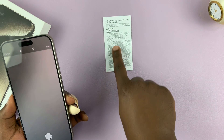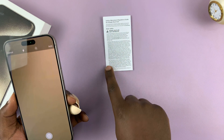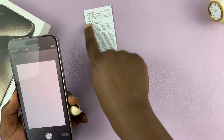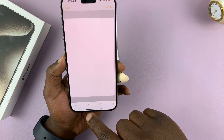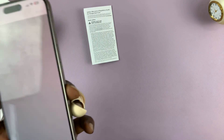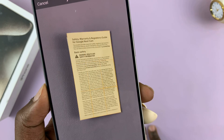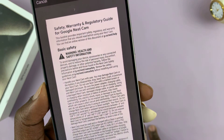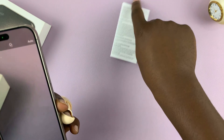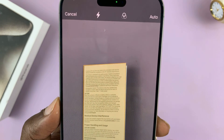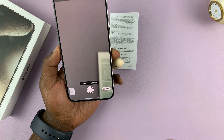The best case scenario is when the document is completely flat, so try to make it as flat as possible. Let's delete that false scan. Now place the document, be still, and it's going to capture automatically. Then move to the next page and do the same thing — it will capture automatically again.